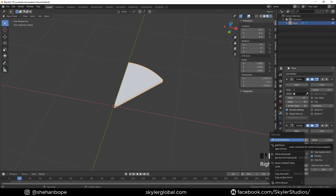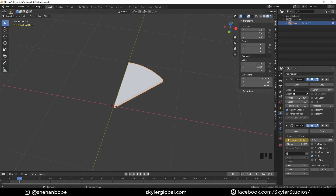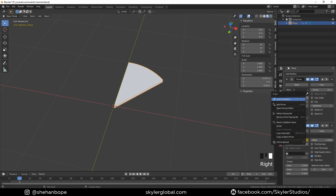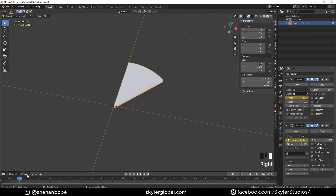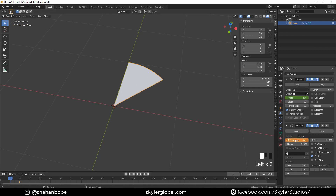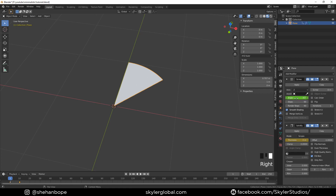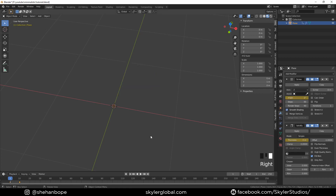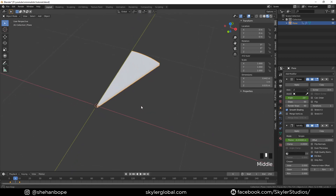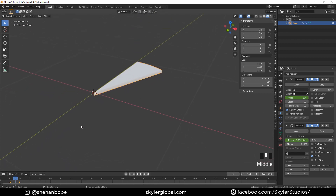Now we're going to do a little bit of animation. Move to the 10th frame, go into the Solidify modifier, right-click on Thickness and add a keyframe. Then move to the Screw modifier and add a keyframe on the Angle as well. Move back to the first frame and set the thickness to 0 and keyframe it, and the angle to 0 and keyframe it as well. Now we have an animation that looks like that.